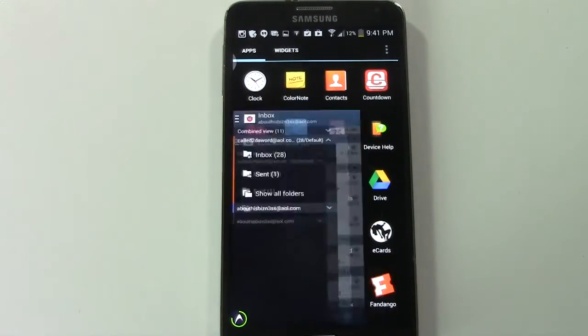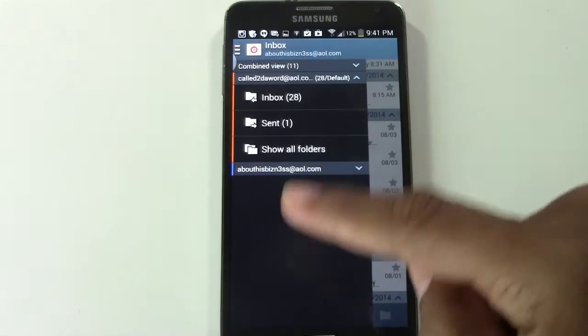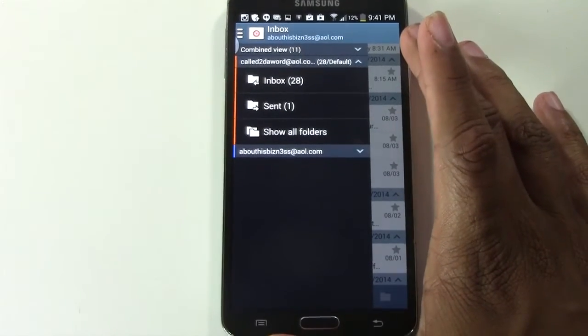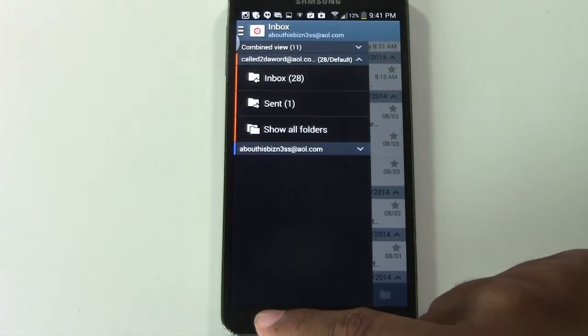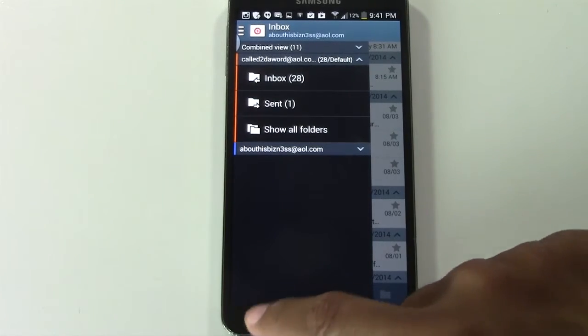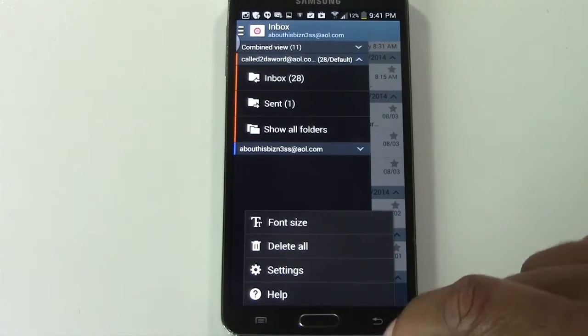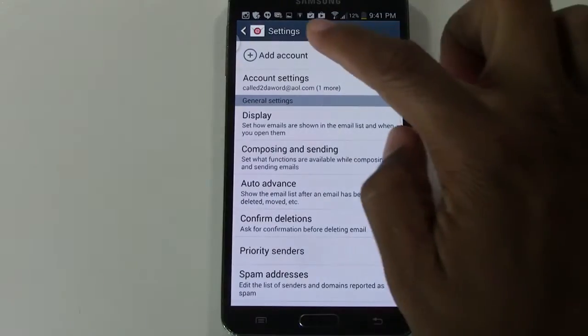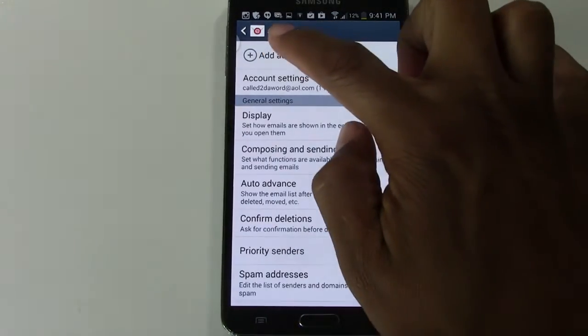We're going to tap on that and go to our settings. Right at the bottom of the screen, we have our menu button here. We're going to tap the menu button and tap settings. And from there we want to tap add account.